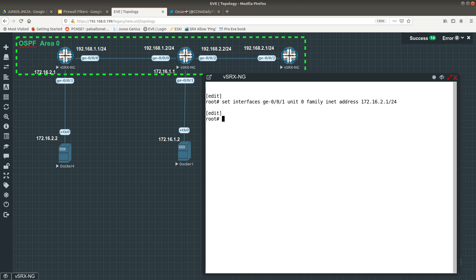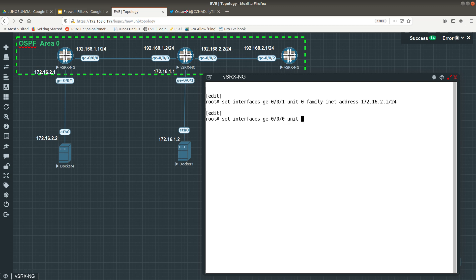Then you want to go ahead and set interfaces ge-0/0/0, unit zero, family inet, and set the address.